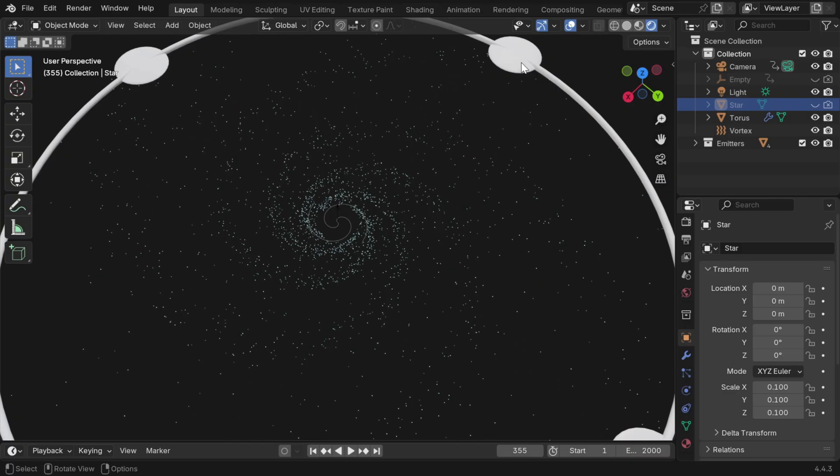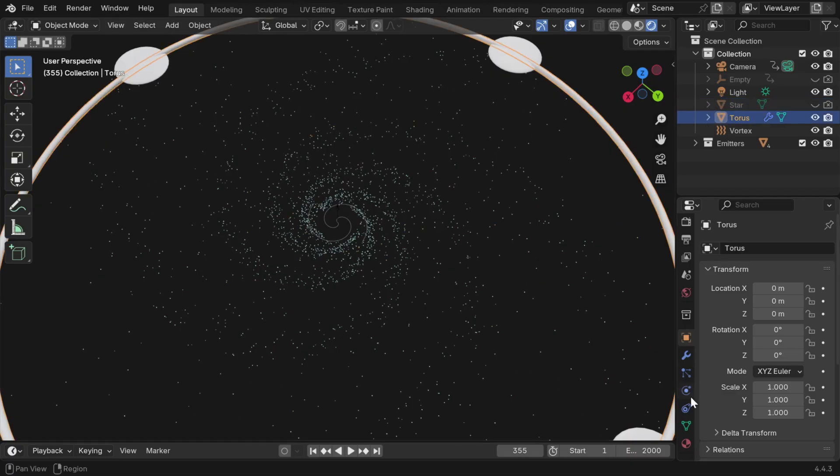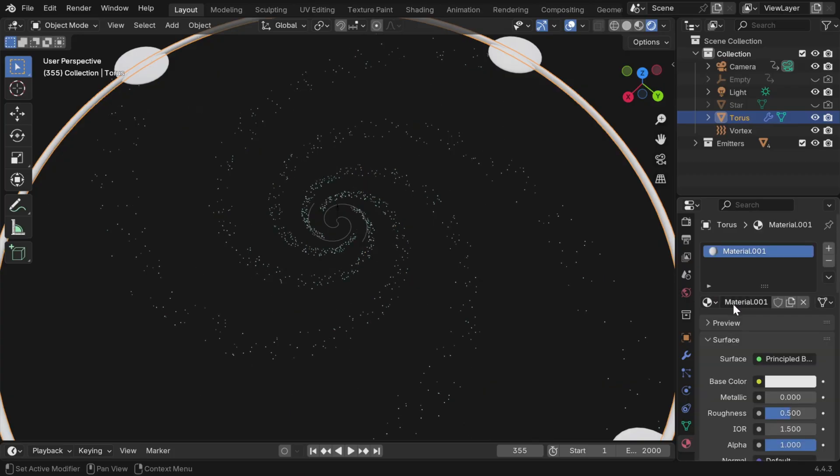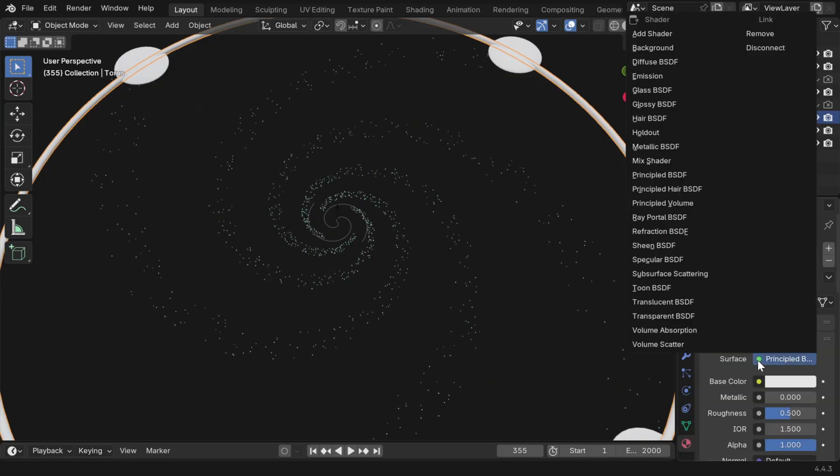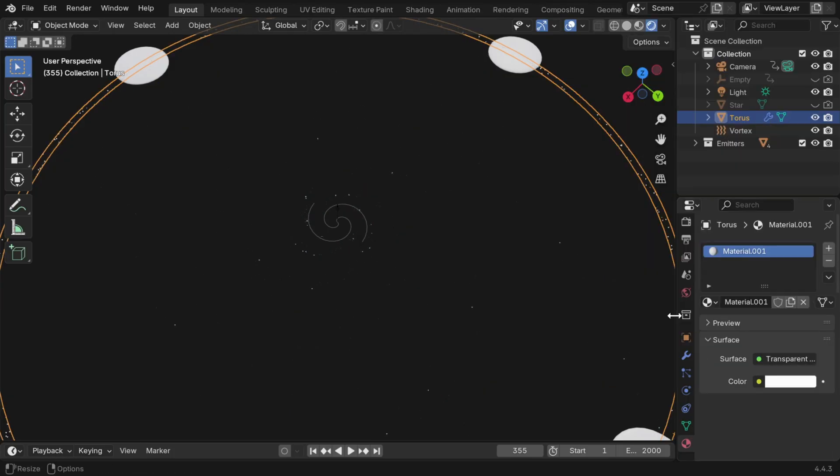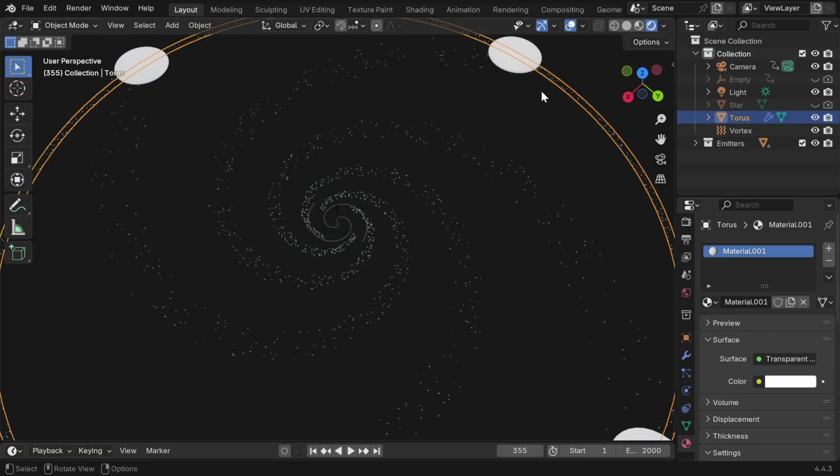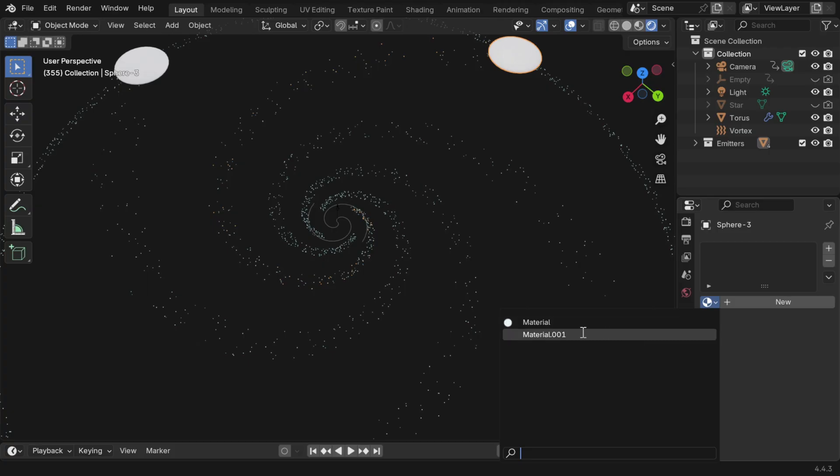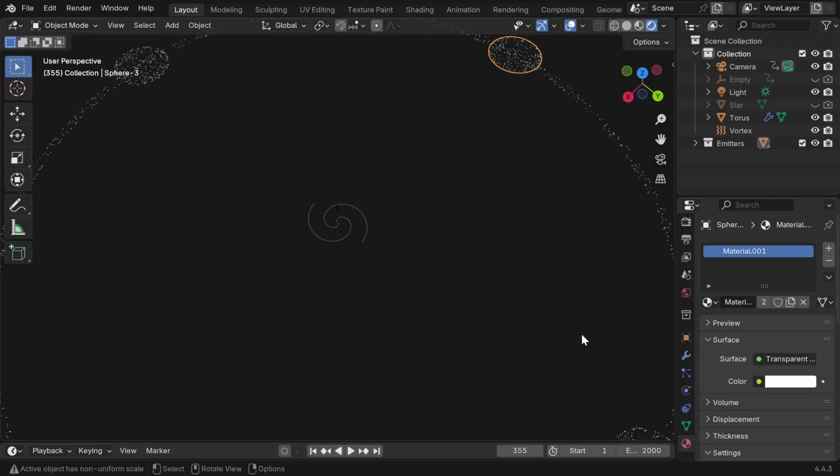But the spheres and the ring are looking ugly in this composition, we have to somehow hide them. So we'll create a new material for these objects, and we'll assign a transparent BSDF. Now the ring will remain invisible in a render output, and we'll assign the same material for the spheres, in order to hide them as well.